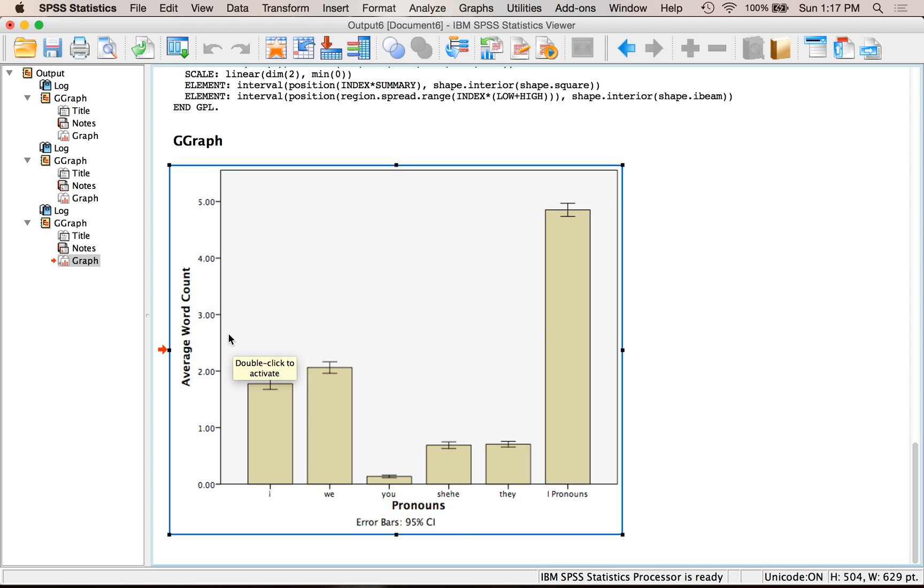So this is how you make bar charts for independent, dependent t-tests, between subjects ANOVAs, multiple variables for between subjects ANOVAs, and repeated measures. That's how you make bar charts. Thank you.